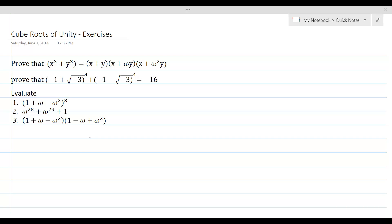In this lesson, we are going to practice the solution of a few questions for perfection of our understanding about cube roots of unity. Let's get started with question number 1.